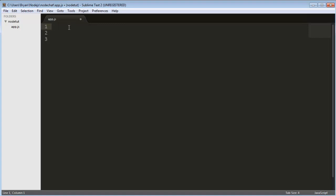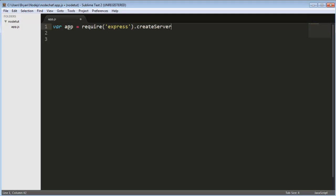Just a spin off I guess, a whole separate branch. So basically to get started with Express, we would do var app equals require Express and then dot createServer semicolon.